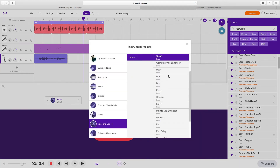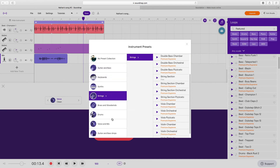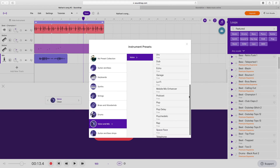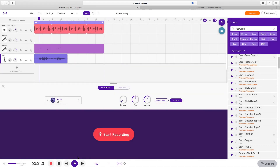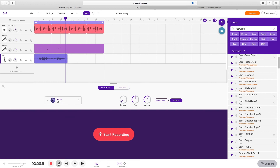Soundtrap also has effects presets for all of the instrument categories. Since we recorded a vocal, we'll look at those presets — let's go with a lo-fi effect and see how that sounds. You can see that Soundtrap is a more traditional DAW than Looplabs. It's less focused on just loops and will let you record all kinds of instruments — software instruments, real instruments, and loops. This would be closer to something like GarageBand.